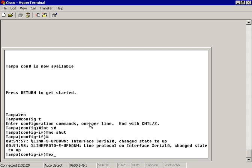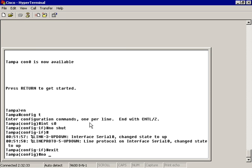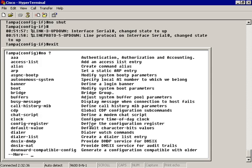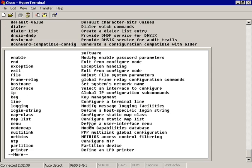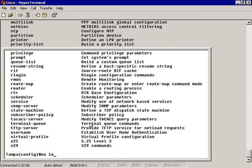I'm going to do an exit here, and we do this from the global configuration mode. Let's just type in 'no' with a question mark — it brings up all the commands available. You'll see that the logging command is available with this 'no' prefix. Logging basically modifies message logging facilities. So I'm going to go ahead and type in 'no logging' with a question mark.